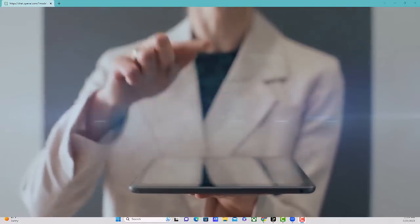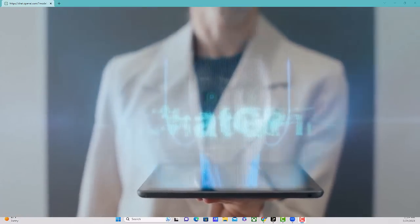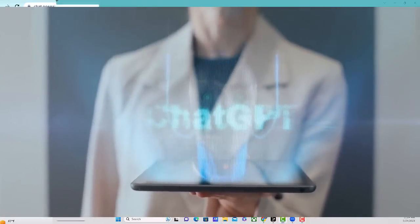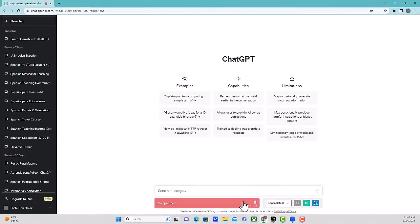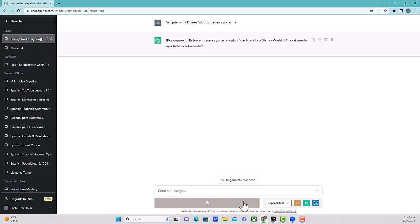Next up is we want to have a practice conversation with ChatGPT. Yo quiero ir a Disney World. ¿Puedes ayudarme? Por supuesto. Estoy aquí para ayudarte a planificar tu visita a Disney World. So we're starting the conversation here. So I'm going to ask you something like, where is Disney World. Primero, ¿dónde está Disney World?